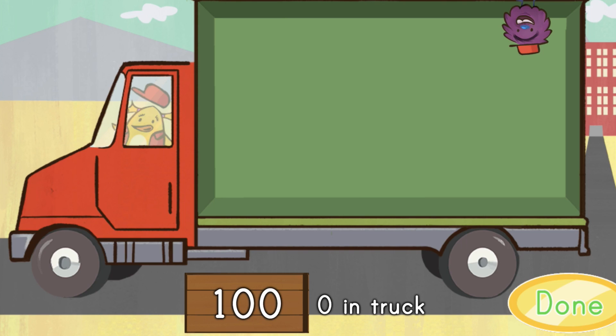A store is waiting for a delivery of 1,100 widgets. If each box has 100 widgets, how many boxes need to be in the truck? Move the correct number of boxes into the truck. Hit the Done button when you're finished.